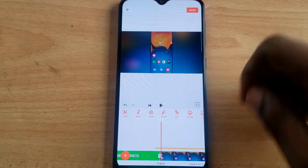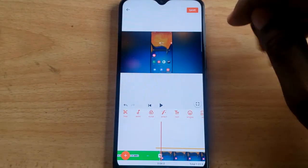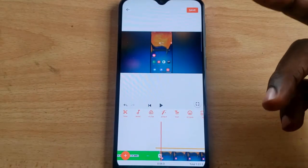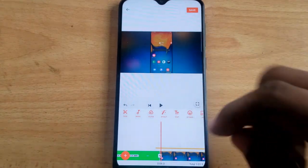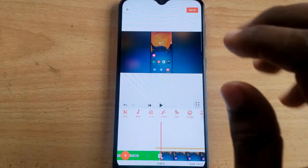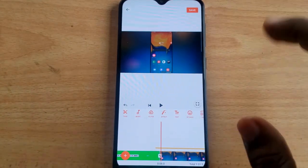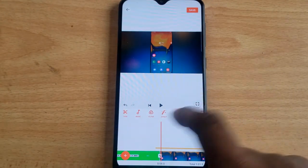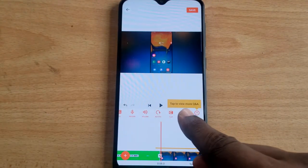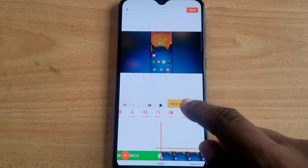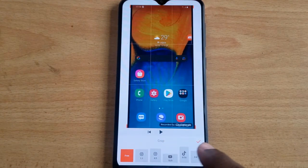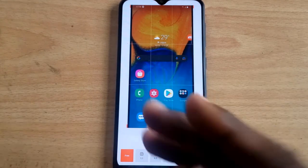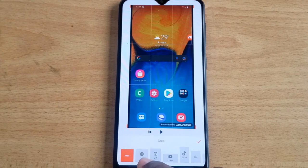Maybe you are a TikTok user or an Instagram Reels creator, and the default size won't match your platform. To set the video frame size, scroll over to where it says Crop and click on it. You'll see all of the cropping options — I left it free because I want it on YouTube size.